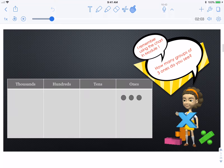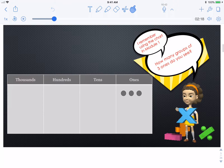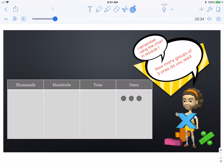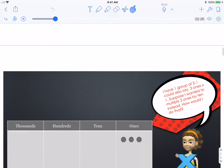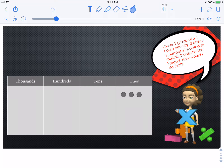Today we're going to talk about arrays and using the place value chart to multiply — I remember using this chart in module one. How many groups of three ones do you see? I see one group of three ones. I could also say three ones times one. Three times one is three. Suppose I wanted to multiply three ones by ten instead — how would I do that? Pause and see if you can figure it out, then play to see how I solve.